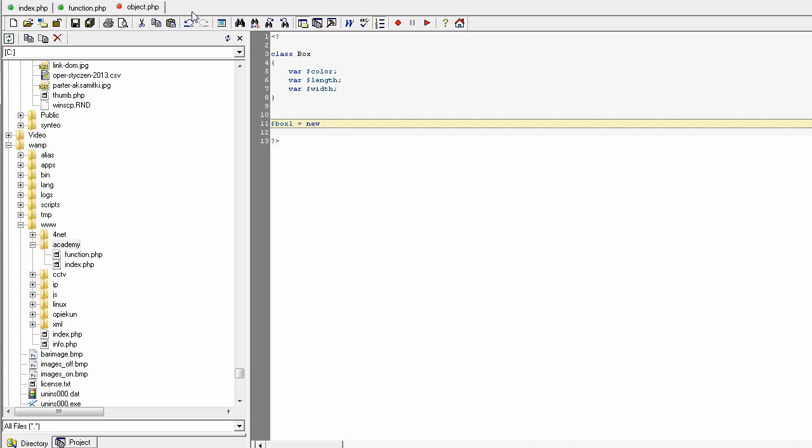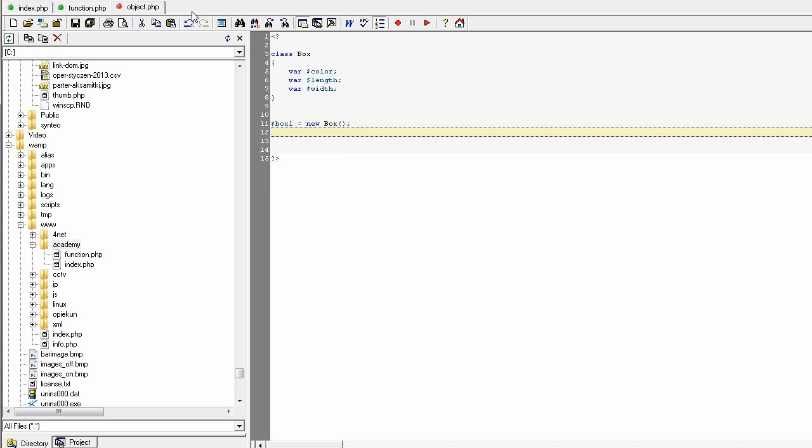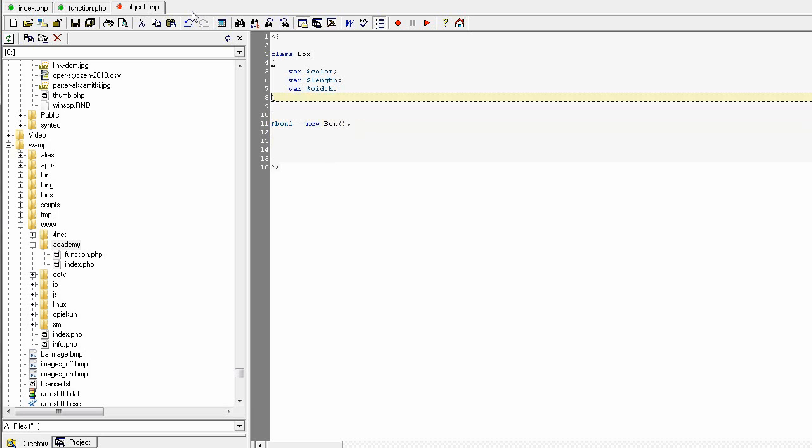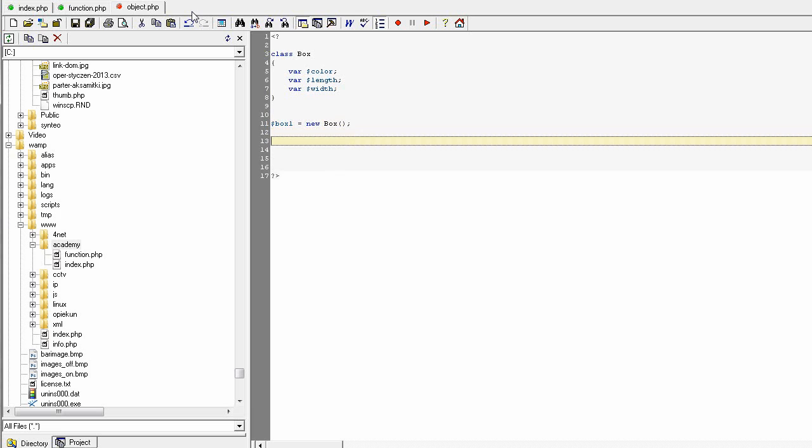To create an object you use the keyword 'new' and then you give the name of the class objects and the round brackets for the construction parameters. We do not create any constructor yet, so we build a default object based on the class box.